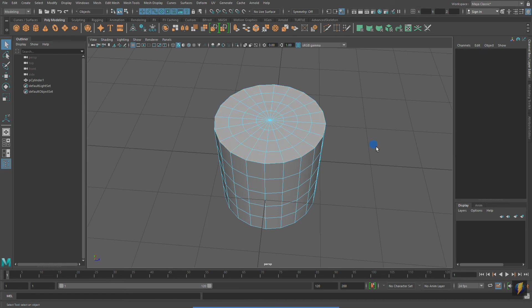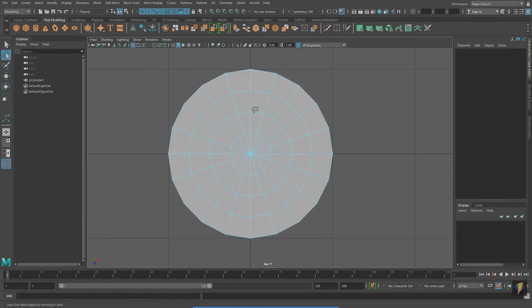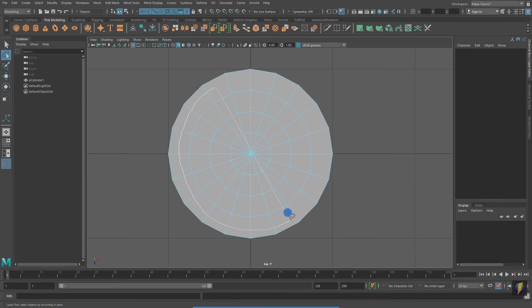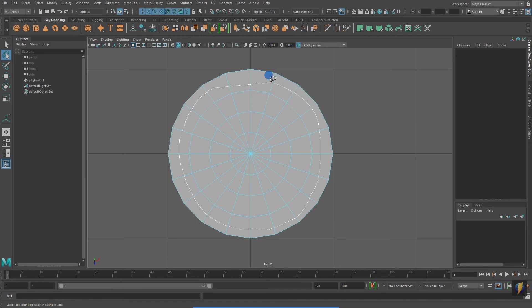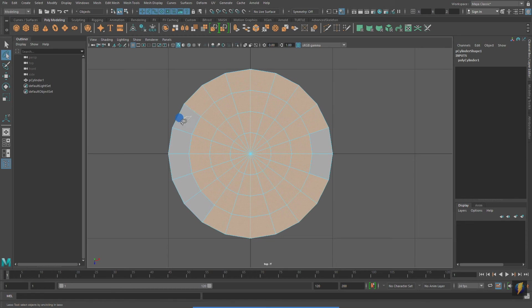I could try my Lasso Tool. Going to the top viewport, I'll try selecting the top faces on my polygon cylinder. Once again, I'd have to go and select the faces that didn't get selected.